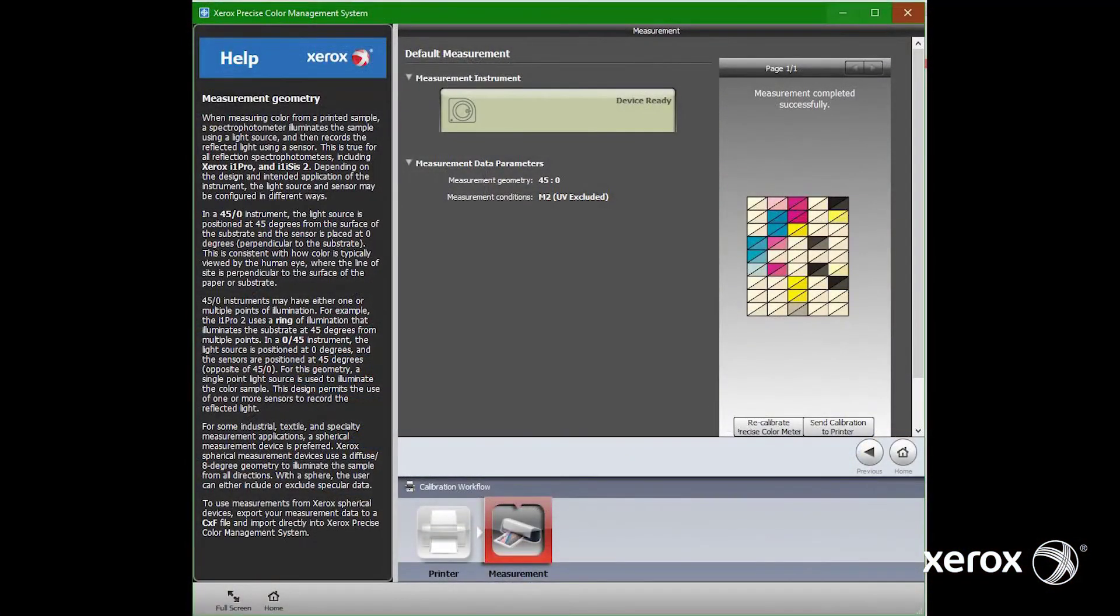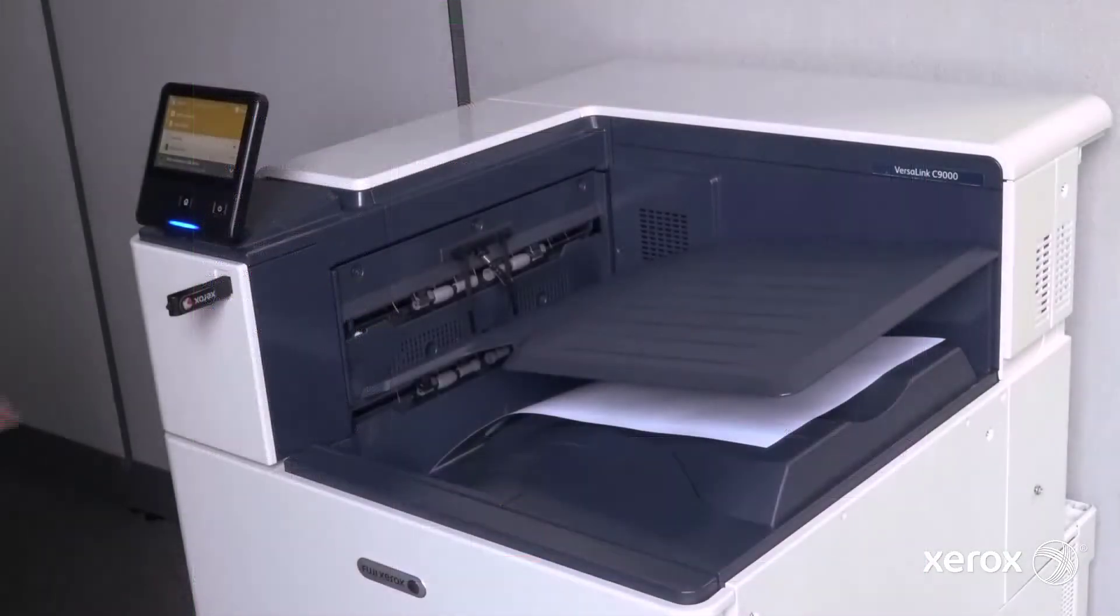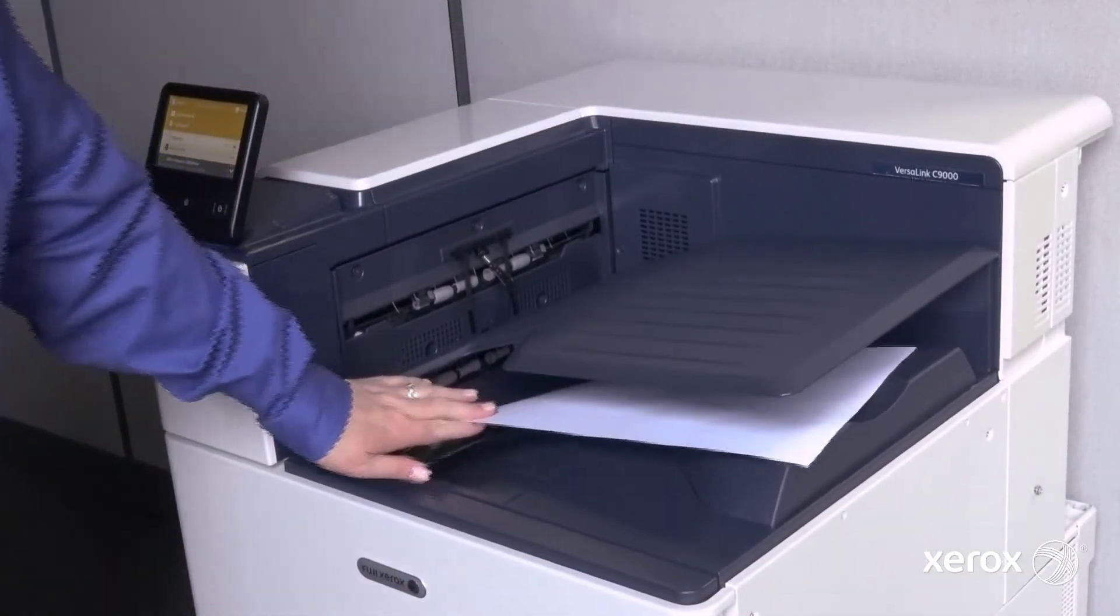When you have scanned all the columns, click the button to send the calibration to the printer. Congratulations, the printer is now calibrated.